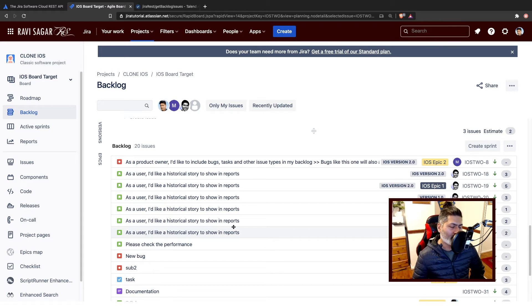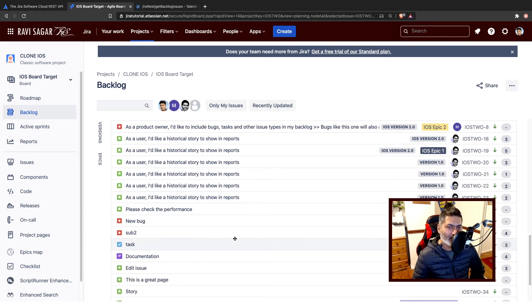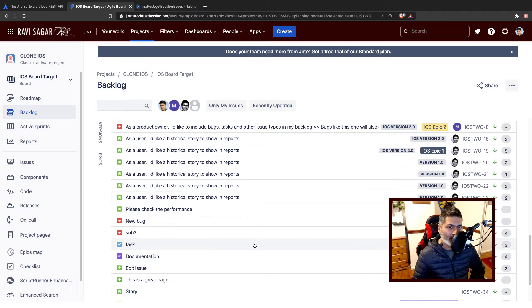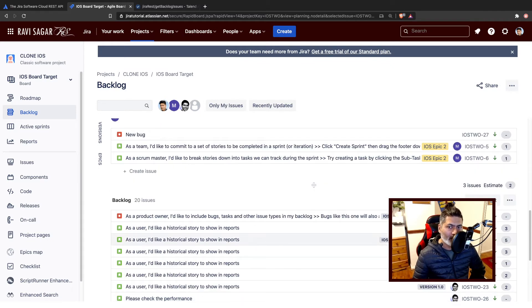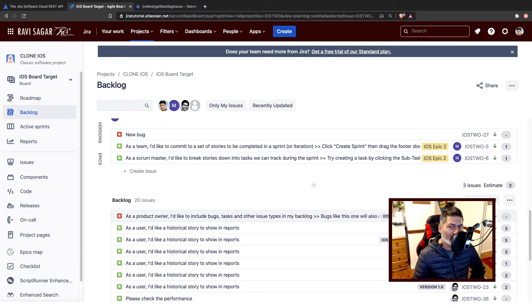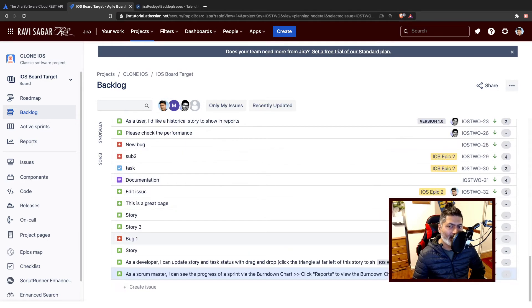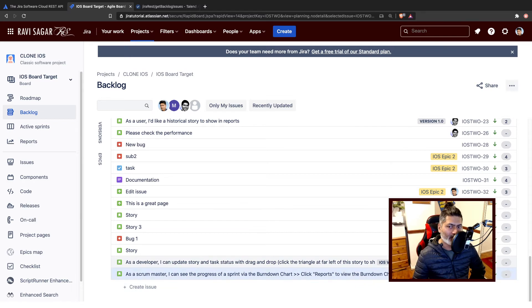And backlog is important of course. So let us use the endpoint to fetch all these issues. So right now if you look here, the first issue is IOS-2 hyphen 8, then 18, then 19, and then we have some epics. Like we have not really epics, these are stories.